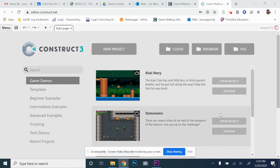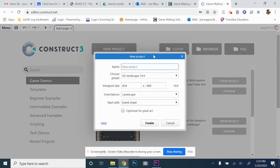You're going to start off your Flip game by making a new project. I want you to call it like your first name and last name and then Flip. So I'm going to call mine Mr. Wagner Flip, something like that — I wanted to have your name in there to identify it, it just makes it easier. For the viewport size, we're going to go 1280 by 720.